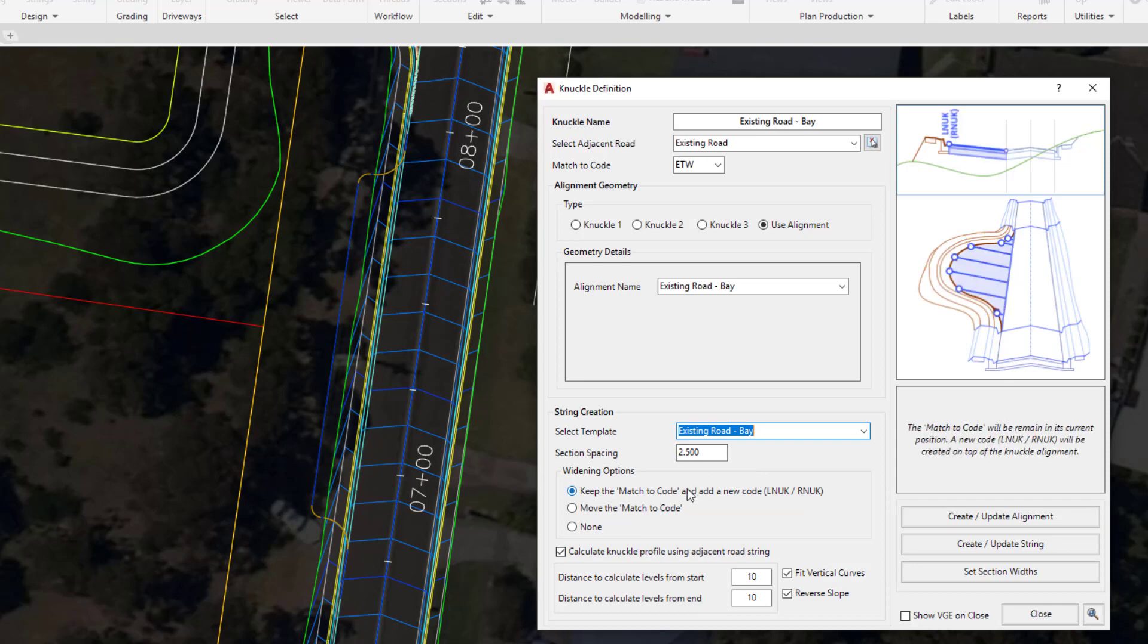Underneath, and this is where the hover graphics will help, we have three different widening options. When we widen, typically what we may want to do is to leave the ETW code in its current position and then force the geometry to go around and follow our new alignment. Now we can't have two ETW codes both on the left hand side. There'll be a new code called NUC created for us, leaving the ETW where it is.